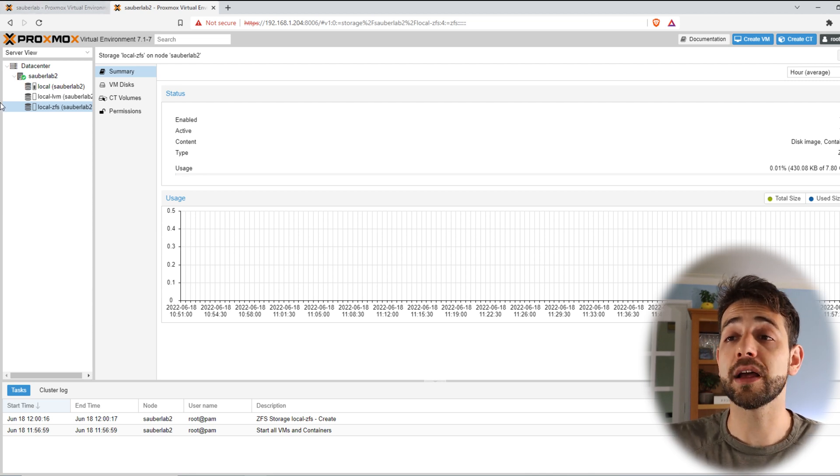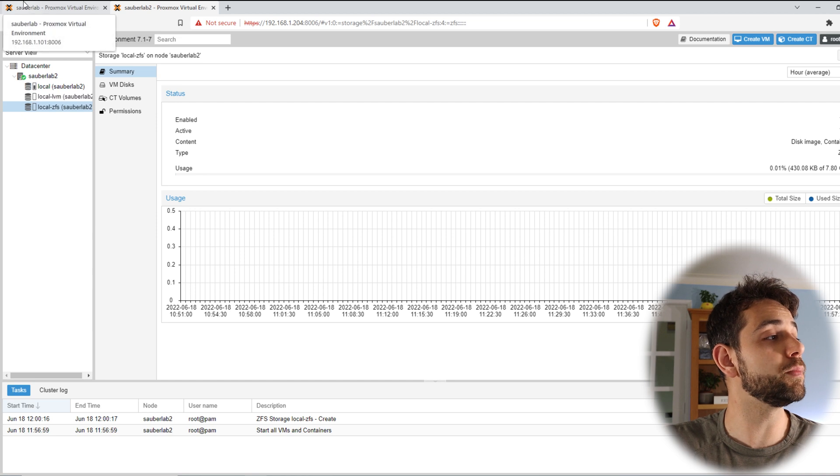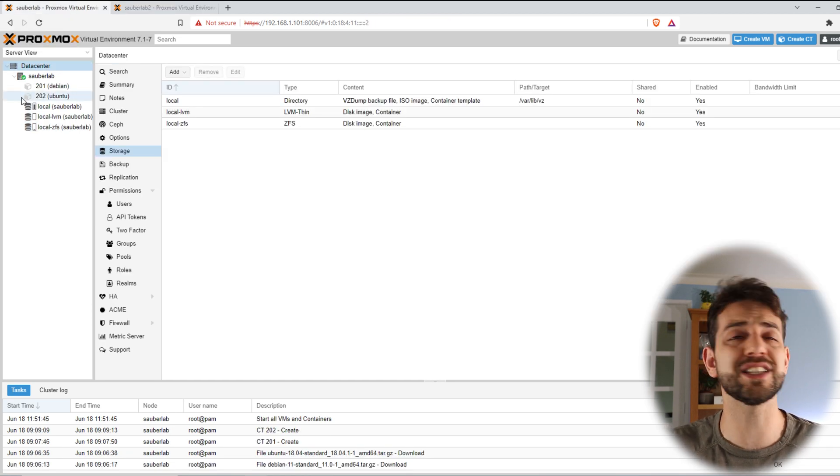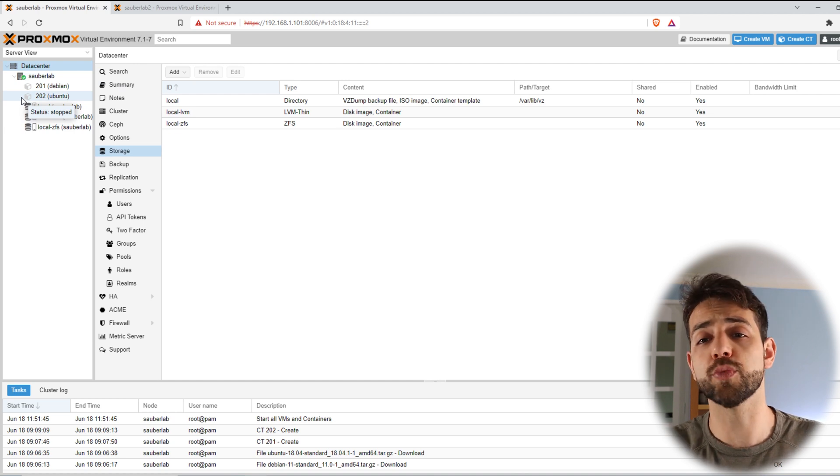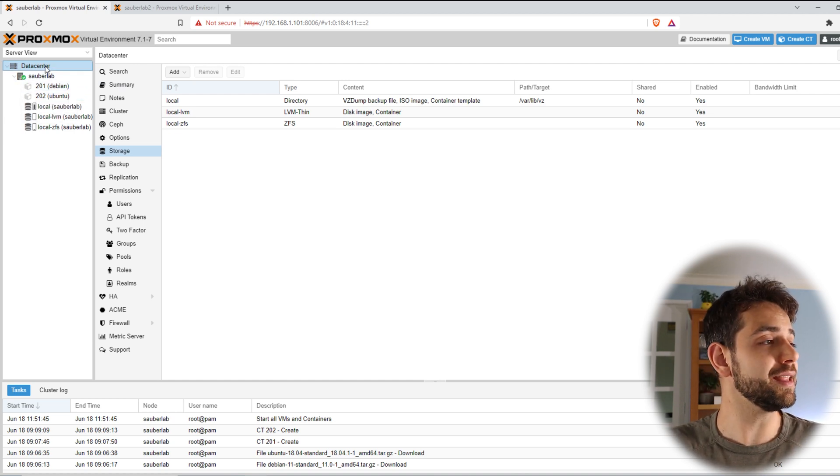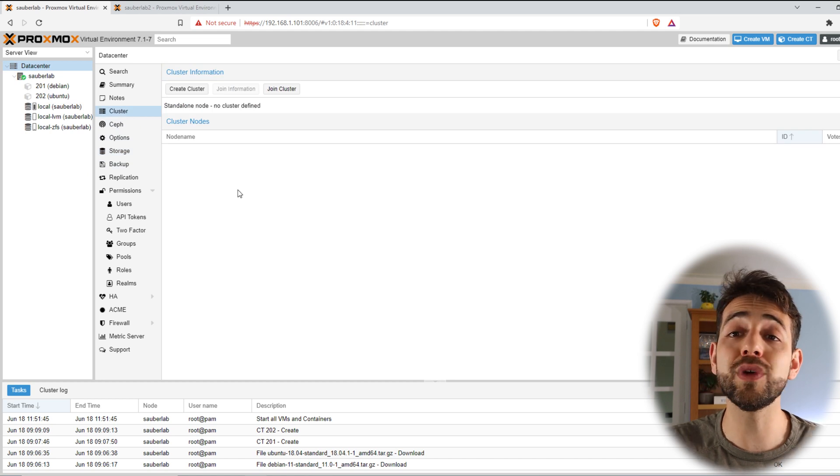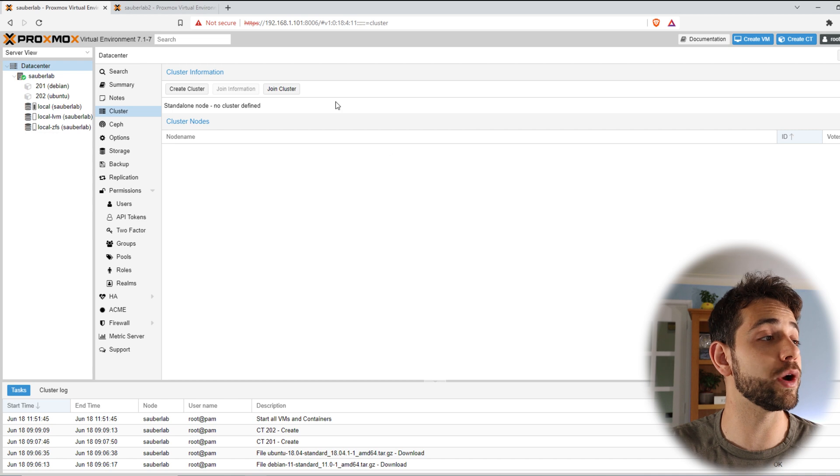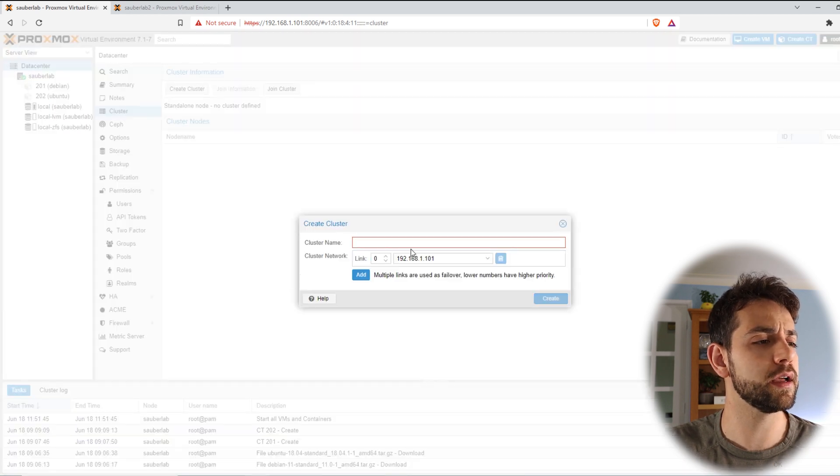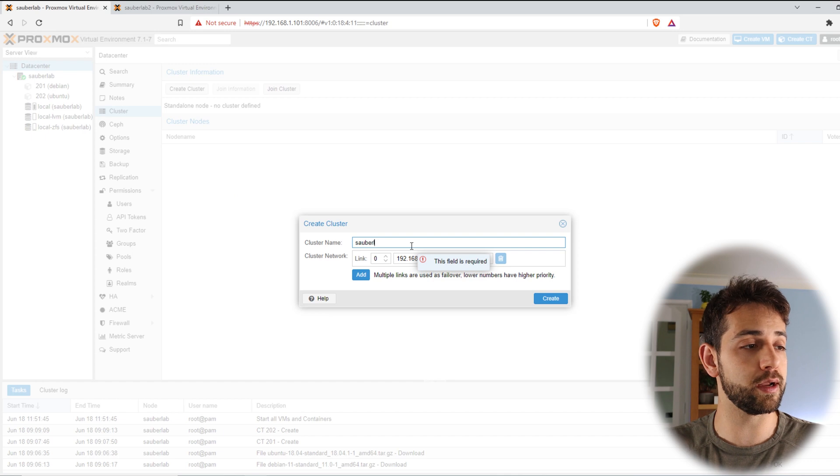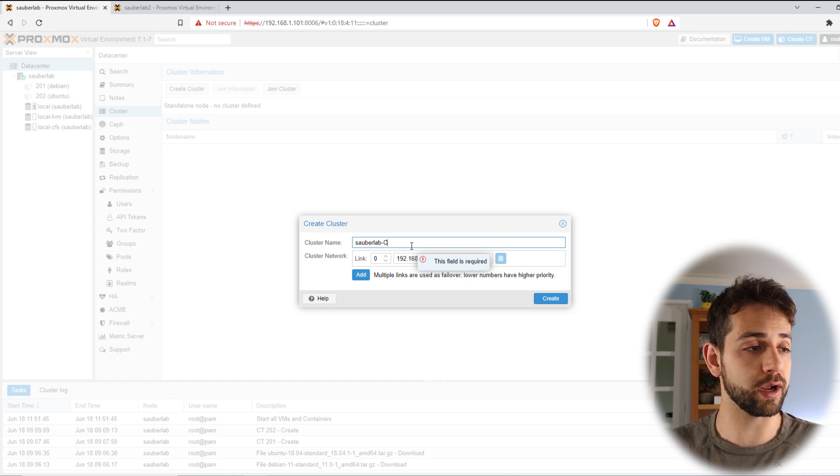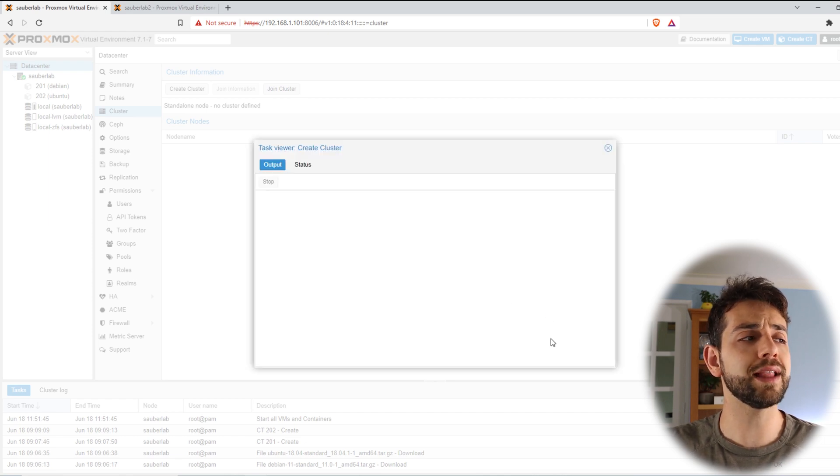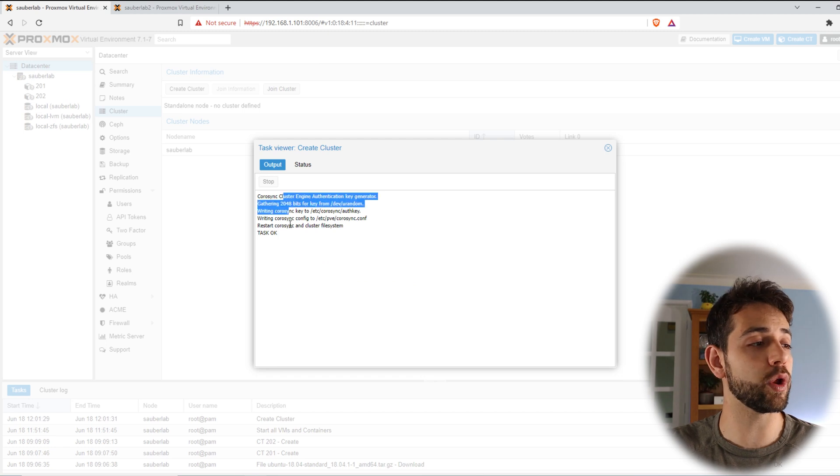Now I can create my cluster. To create my cluster it will be quite easy. I come here to one of those servers. I suggest you to go to the first one or the one that you use more often and come here to data center and cluster. Now we need to create this cluster in order that in the future we can join it. So I can create the cluster and I will define a name. I'll put CyberLab-C for cluster. The IP address or the cluster network will be this one and I put create. It will take some seconds until they create.